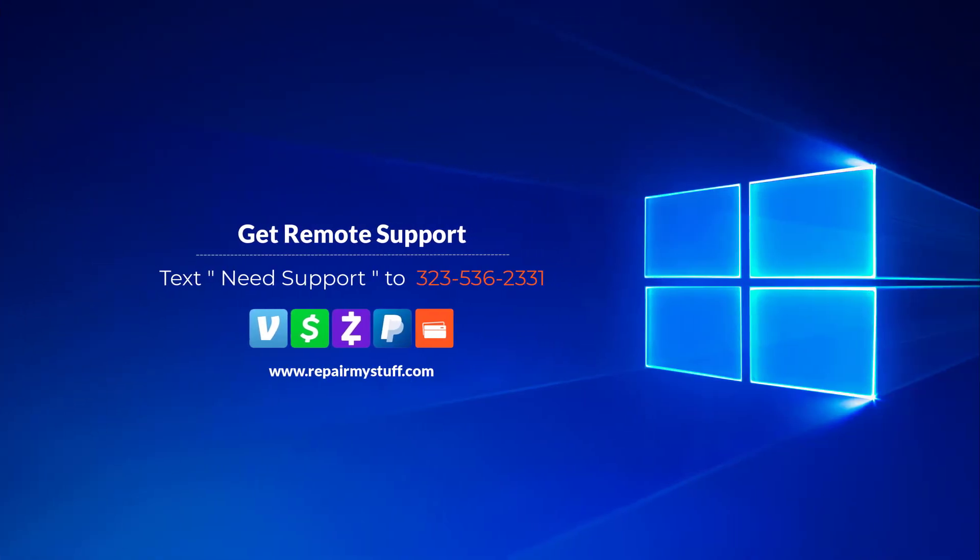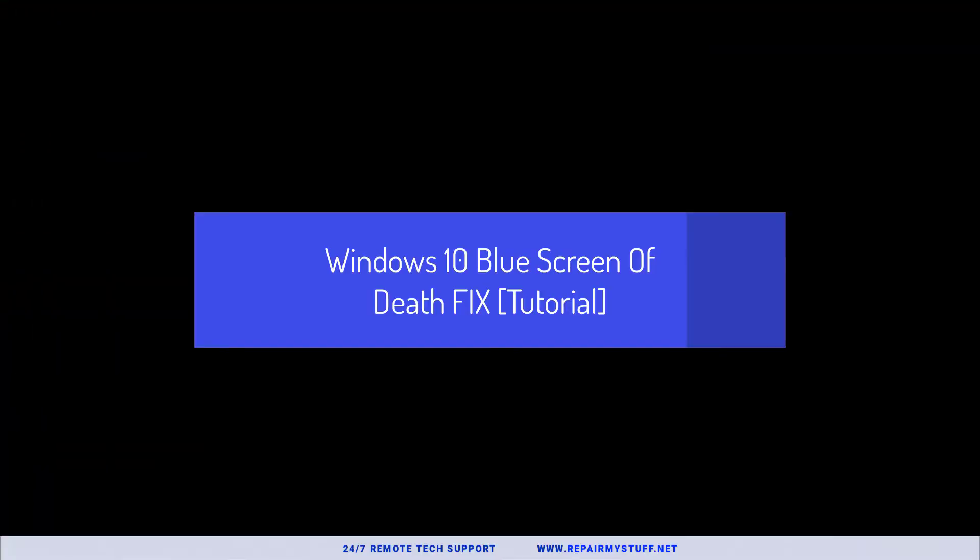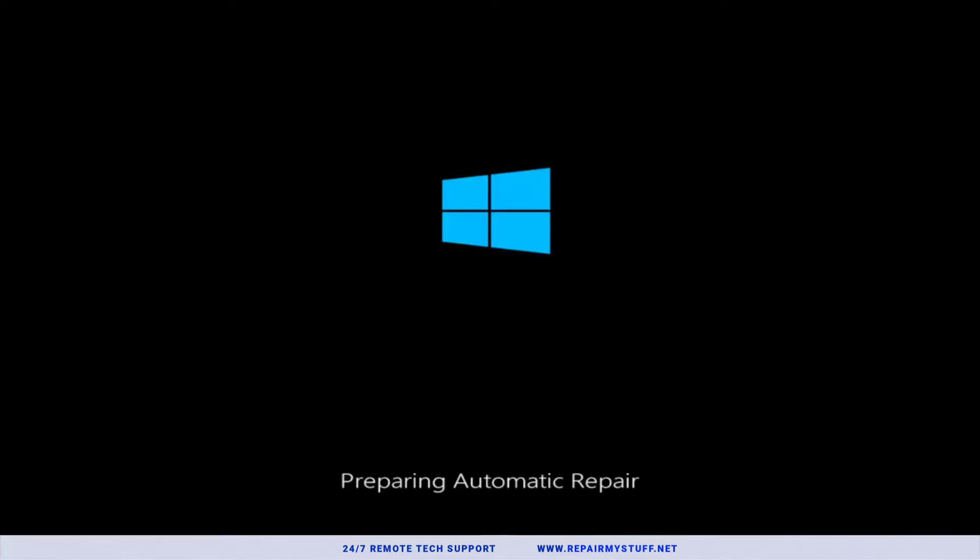Hey, this is your favorite tech with another tutorial. Be sure to check us out on our website or text us if you need tech support. In this quick tutorial, I'm going to break down how to fix Windows 10 startup problems.